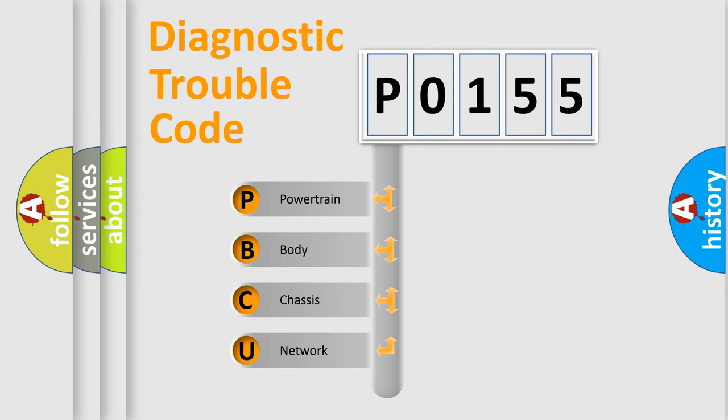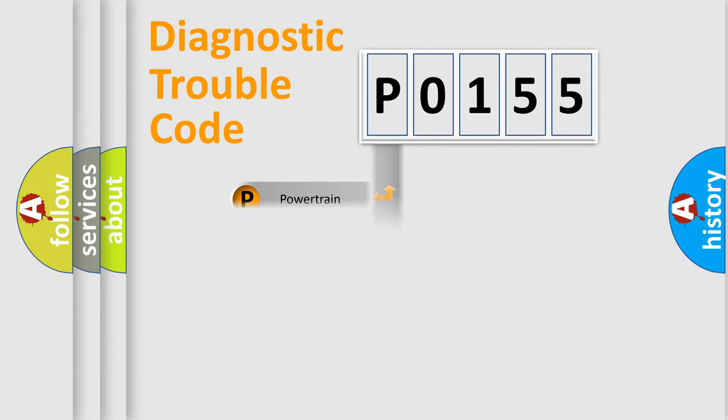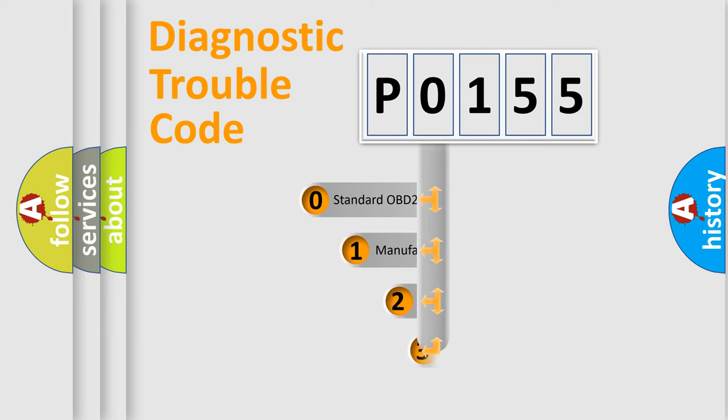We divide the electric system of automobile into four basic units: Powertrain, Body, Chassis, and Network. This distribution is defined in the first character code.